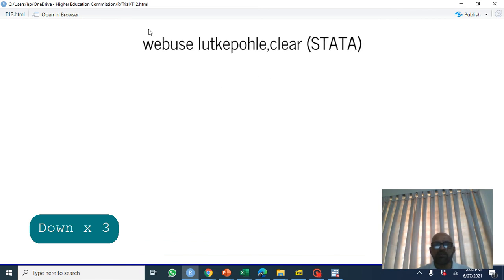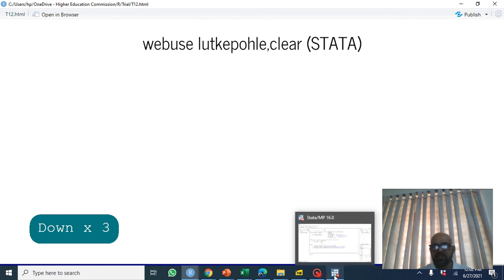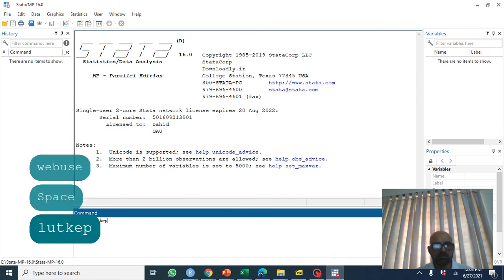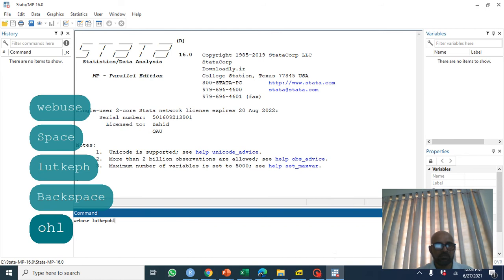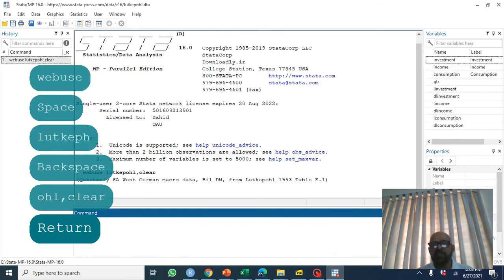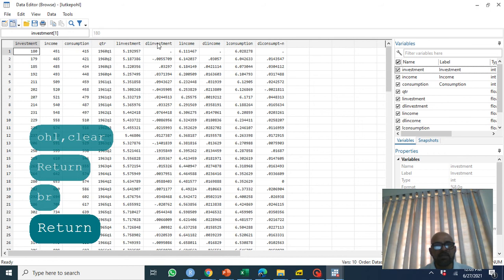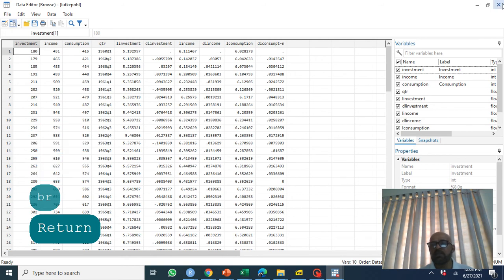The data we are going to use is loaded with 'webuse lutkepohl'. Let's browse the data. We have a quarterly dataset and we'll examine the relationship between investment, income, and consumption.